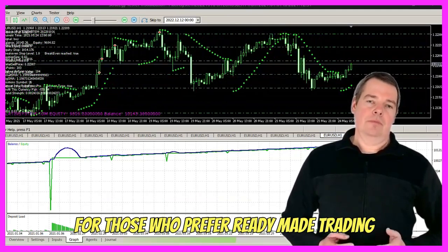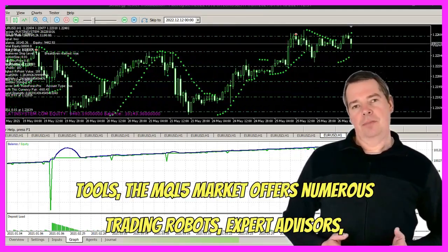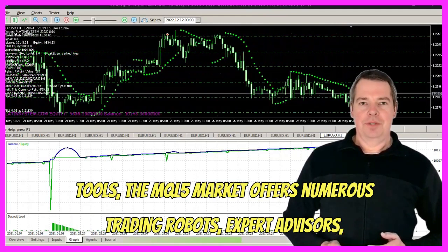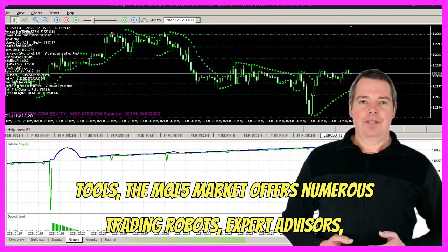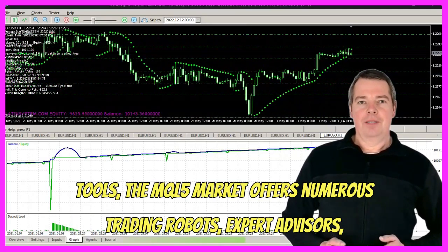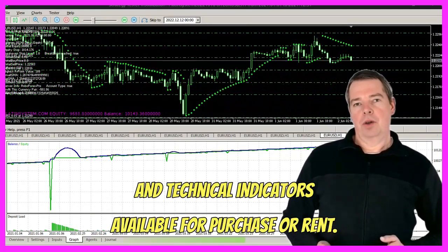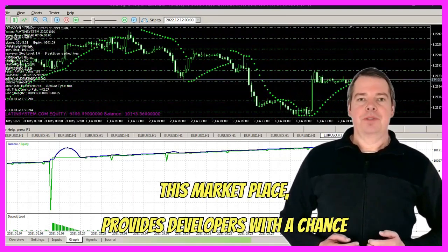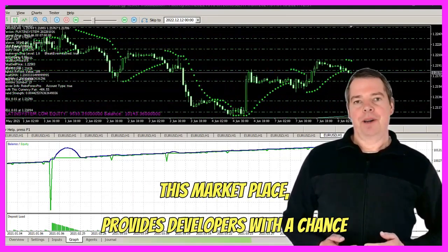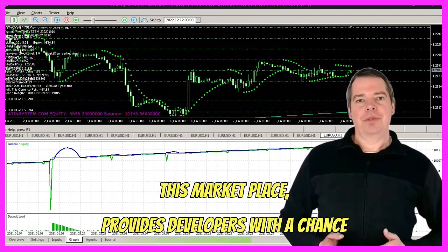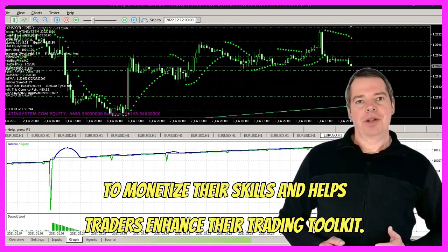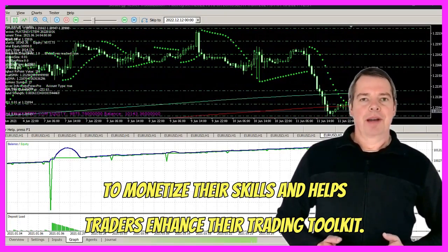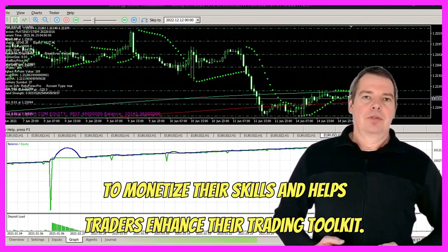For those who prefer ready-made trading tools, the MQL5 market offers numerous trading robots, expert advisors, and technical indicators available for purchase or rent. This marketplace provides developers with a chance to monetize their skills and helps traders enhance their trading toolkit.